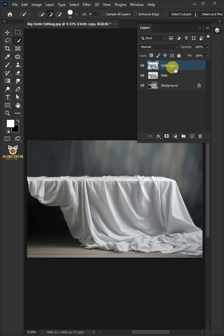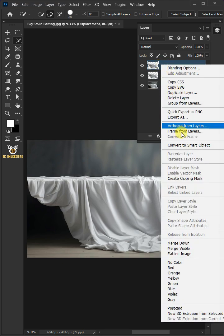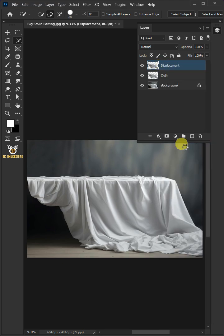Double-click on this and rename it Displacement. Right-click on it and convert it to Smart Object.